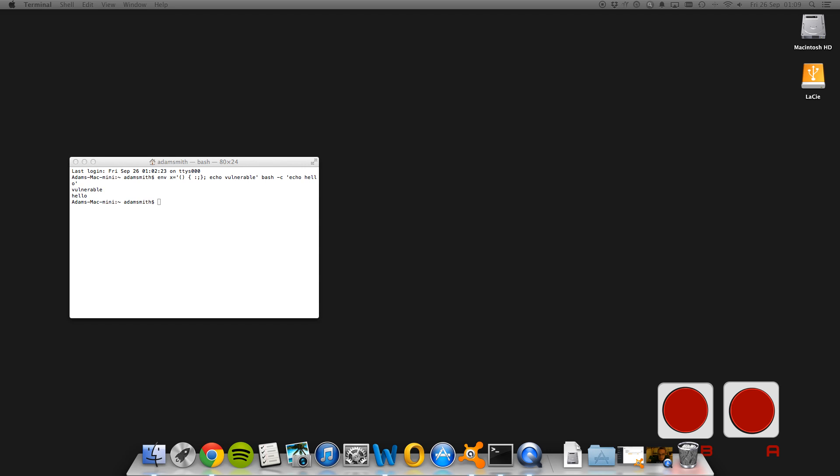If you get a response similar to that, so it's bash colon warning, warning, or bash colon warning ignoring function, you know, definition attempt failed or something like that, then you're pretty much sure that you're gonna be okay. And if like I say you get what I've got, which is vulnerable hello, then you can pretty much say you need to patch it as soon as possible. Obviously Apple will be releasing a patch for this pretty quickly now, specifically now it's in the media.